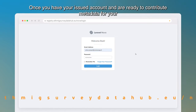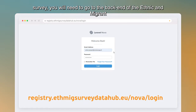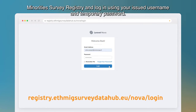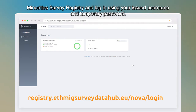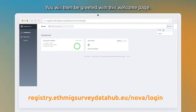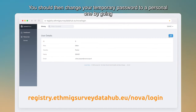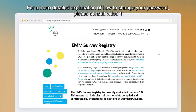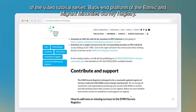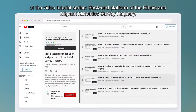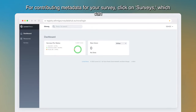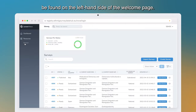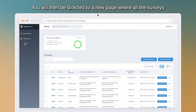Once you have your issued account and are ready to contribute metadata for your survey, go to the back end of the registry and log in using your issued username and temporary password. You will be greeted with a welcome page. You should then change your temporary password to a personal one by going to your name in the upper right-hand corner and clicking on 'Profile.' For contributing metadata, click on 'Surveys' found on the left-hand side of the welcome page.